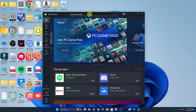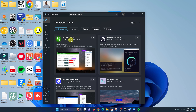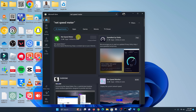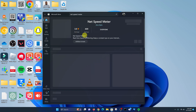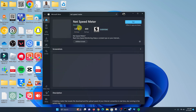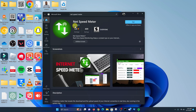Go ahead and search for that tool — Net Speed Meter. This is the app you're looking for. If you open the app page, you'll see that this app is actually by a company called Zero Byte, so make sure you download the correct application. Then go ahead and click Get to have that app installed onto your Windows PC.